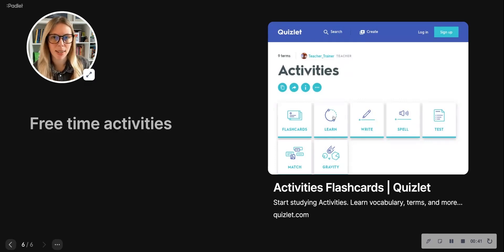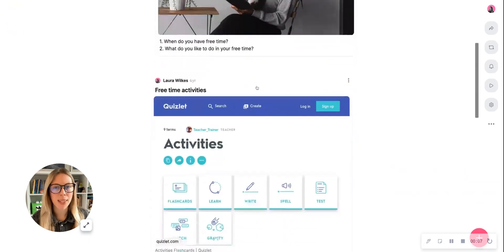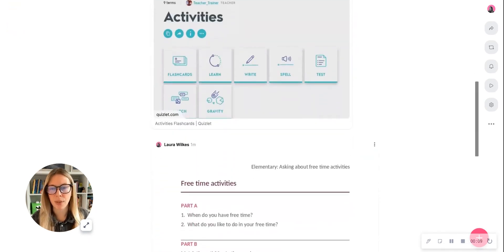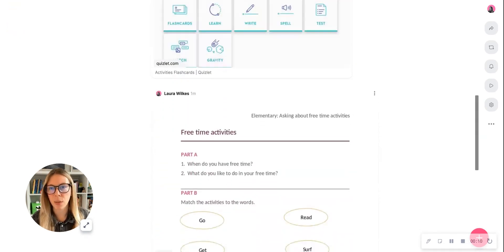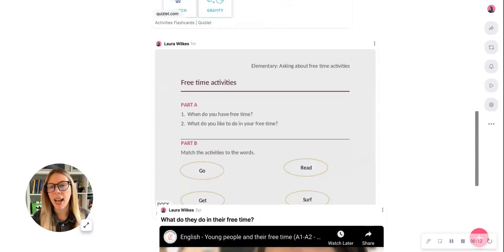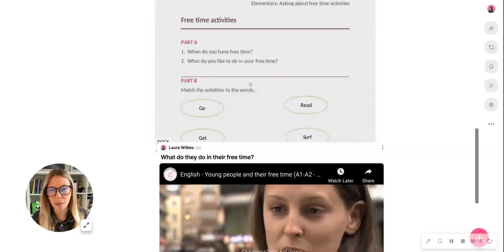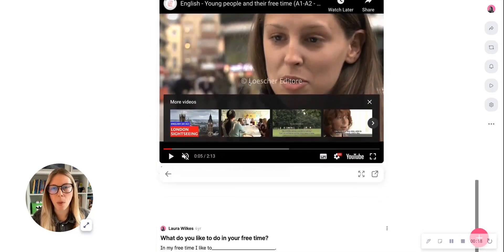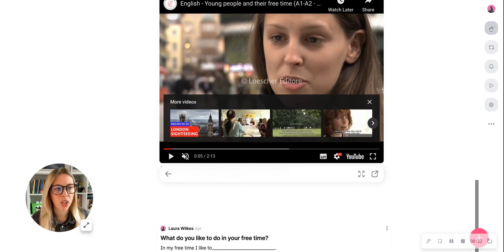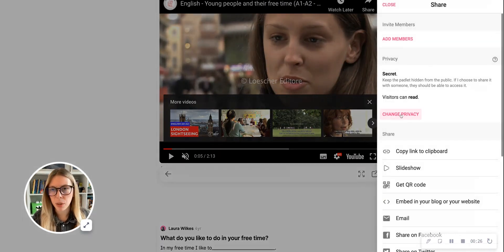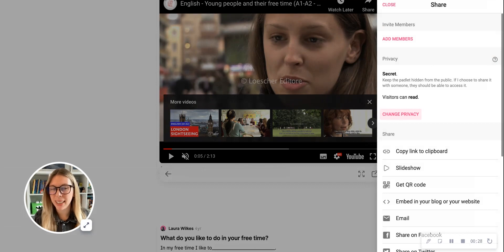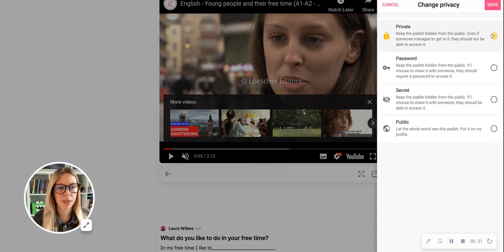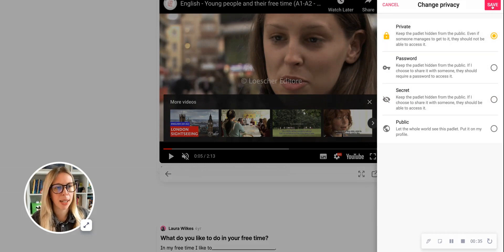So this is the finished board, and as a final step, I'm just going to change the privacy settings just to make sure it's just me that can access it. As I mentioned at the start of this video, I'm not using this for a collaborative board—it's more to organize my lesson content in one place for the means of delivering a lesson. So I'm going to click on the share button here, and change the status from secret, which means people who do find the URL can access it, to private, which means even if they do have the URL they can't access the board. So I'm going to click on save to secure my board, and that's done.